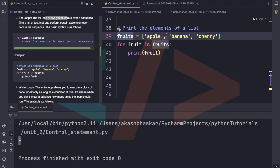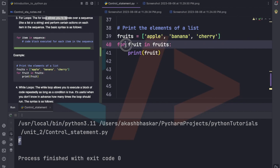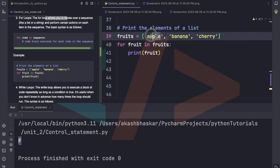Here there is a list of fruits. I haven't taught the list part yet — it will come in later videos and I'll post that link below. We're taking one list containing apple, banana, and cherry. We write one for loop: for fruit in fruits, print fruit. It will iterate through apple, banana, and cherry and store each value in the variable fruit one by one.